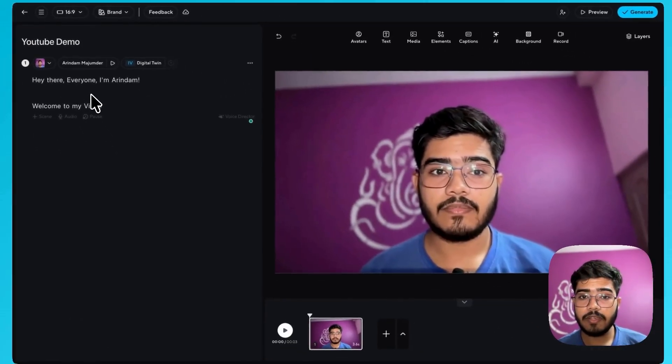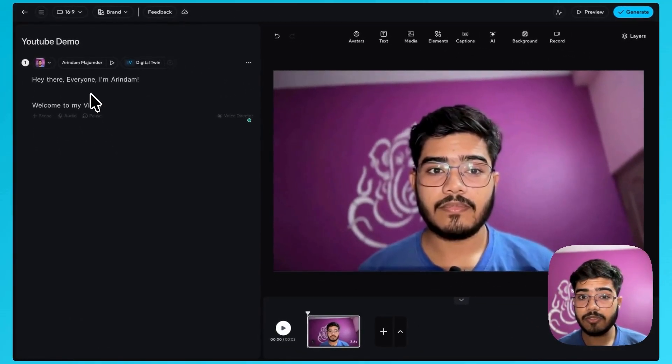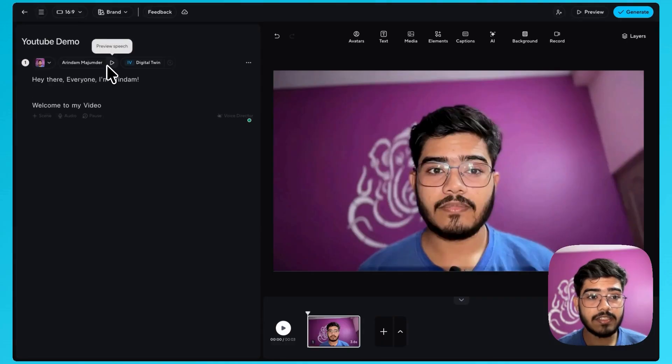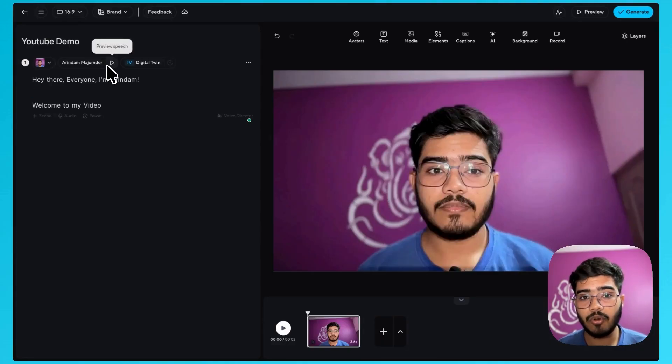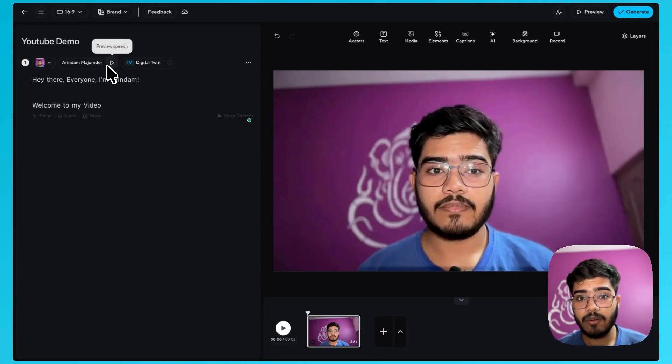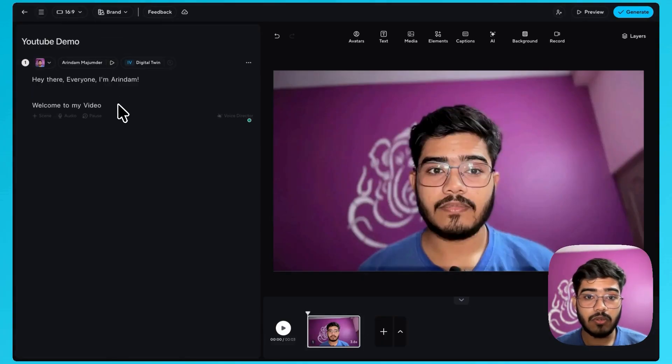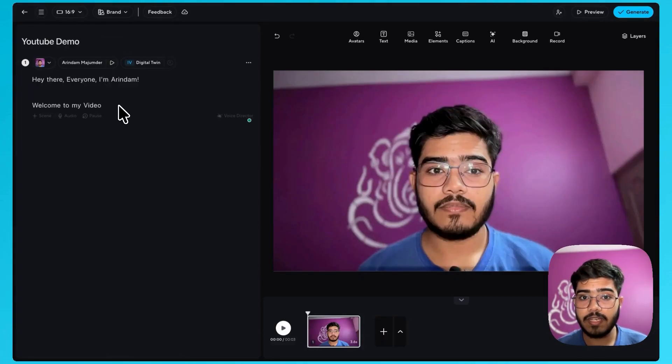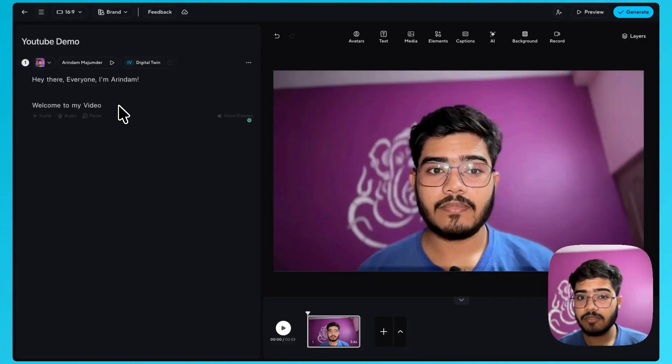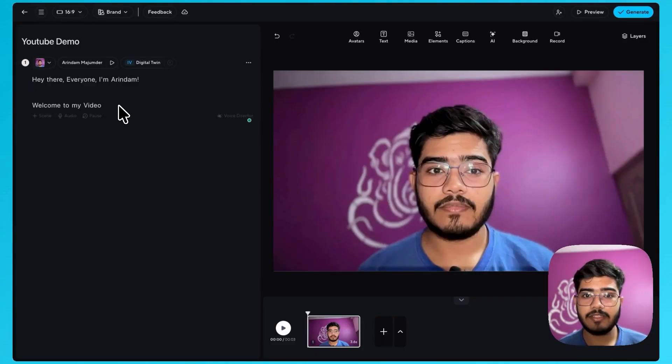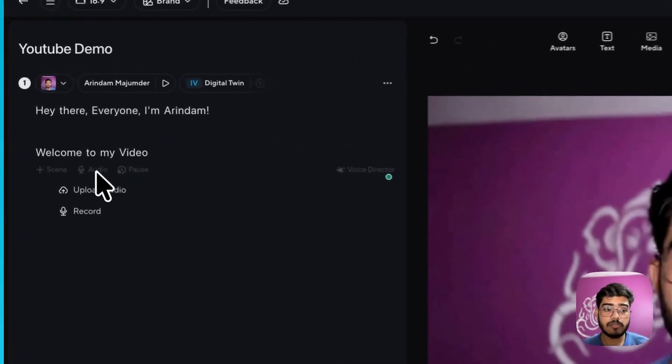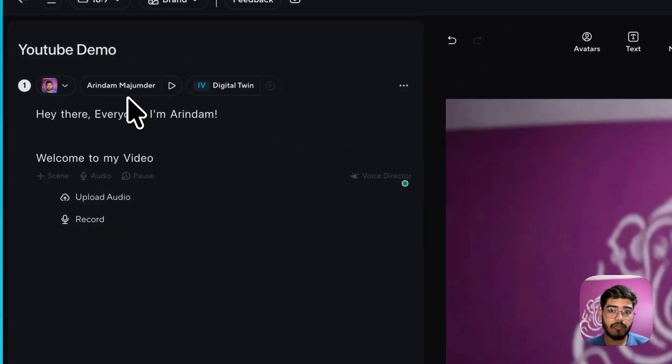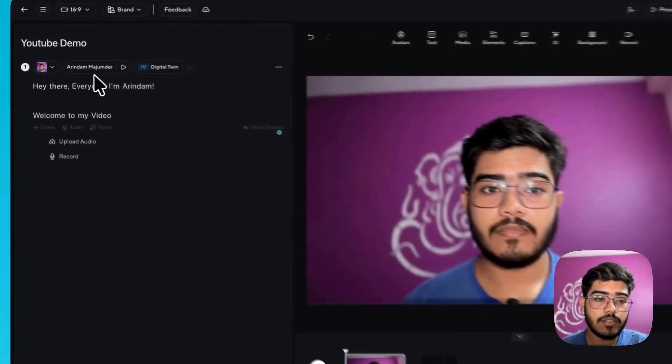Another point I want to mention is it also clones your voice which is really amazing. You can see this is my own voice that it has cloned from the video that I have recorded during the creation of AI avatar. So the videos that will create using it will use my own voice rather than some random voices. So that will make it more personalized to my audience. You can also upload your audio or record it but if you don't have time you should go with the default voice that it has generated.